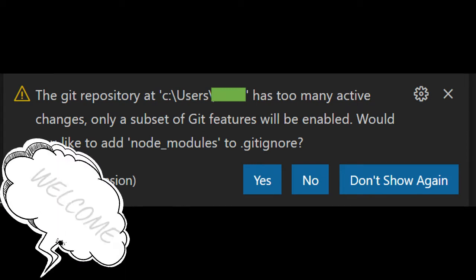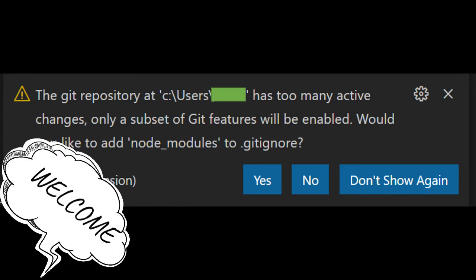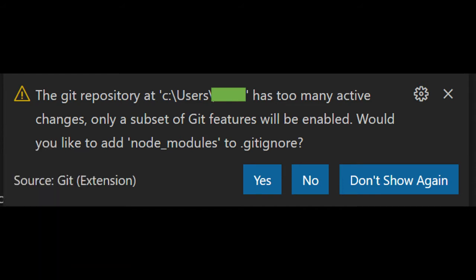Hello and welcome to this new video of Digital Squad. Today we will fix the Git bug where the Git repository has too many active changes, and only a subset of Git features will be enabled.